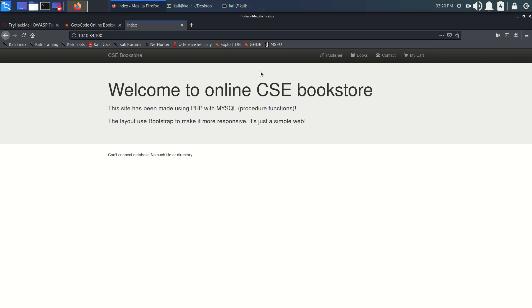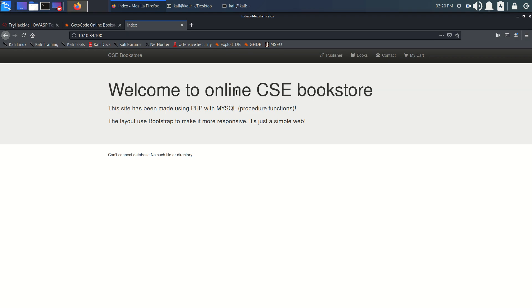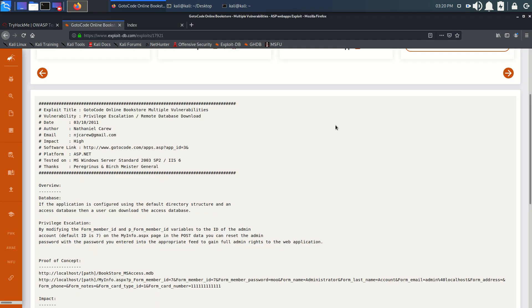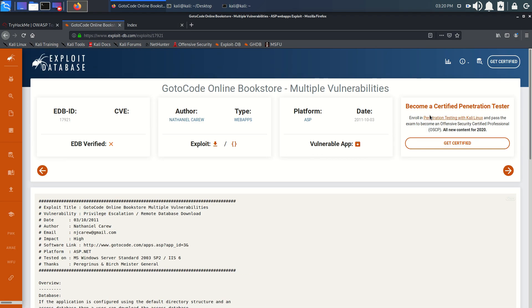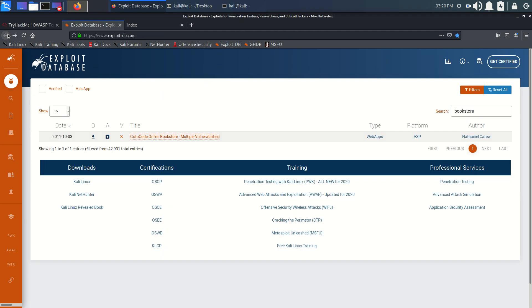We'll find our answer in this first line. Online bookstore. Let's search for online bookstore and see what we get.